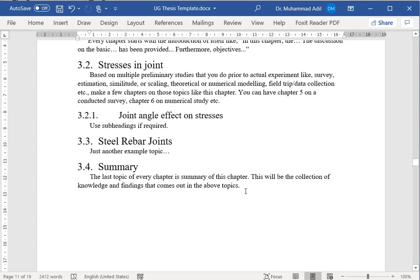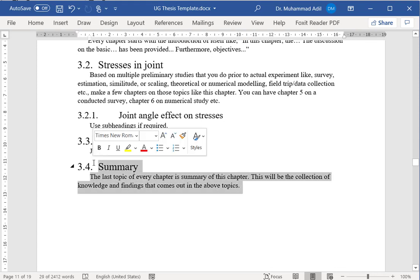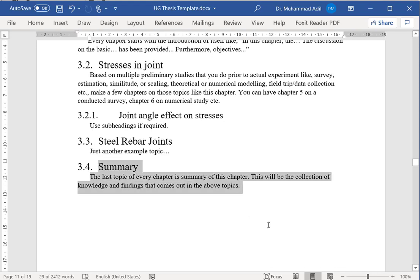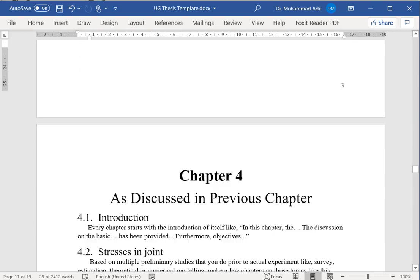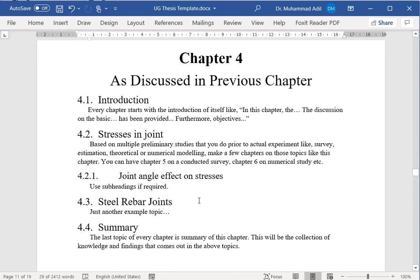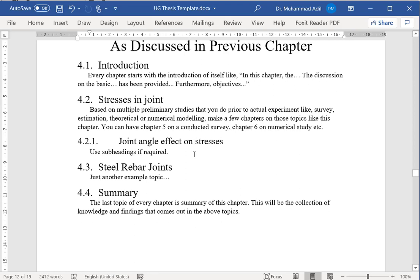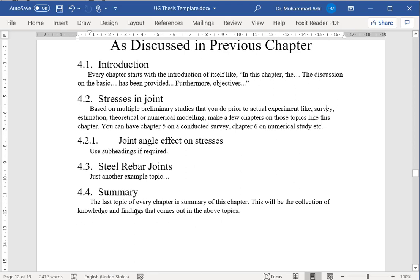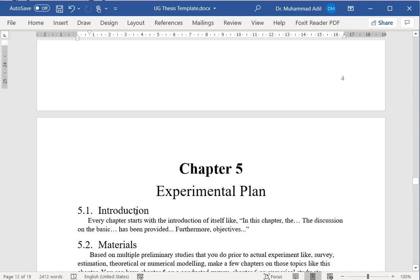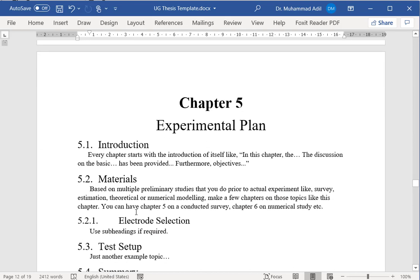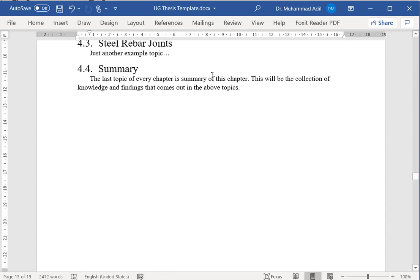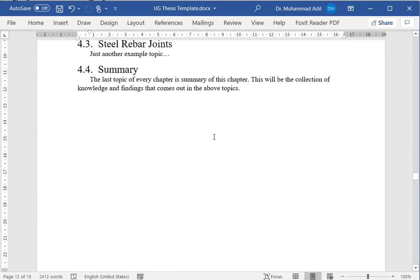As usual, these chapters as well and all other similar chapters will end with a summary. As discussed in the previous chapter, this may be another chapter and it may be about a survey or maybe numerical work, and it ends with the summary as well.